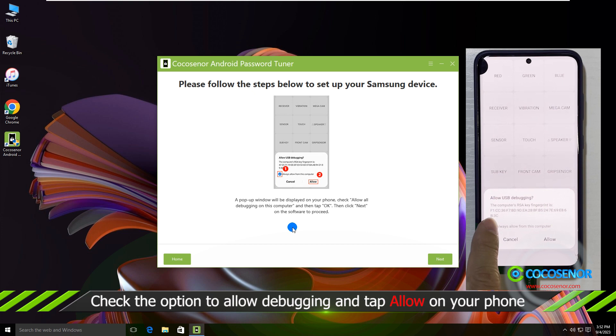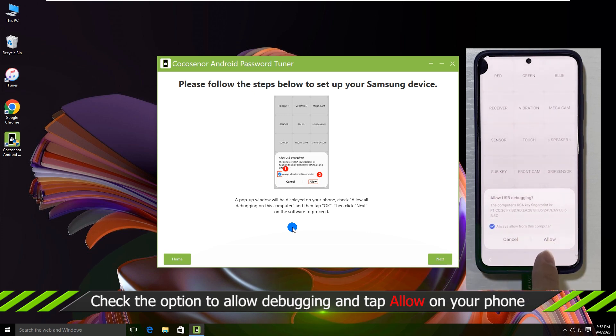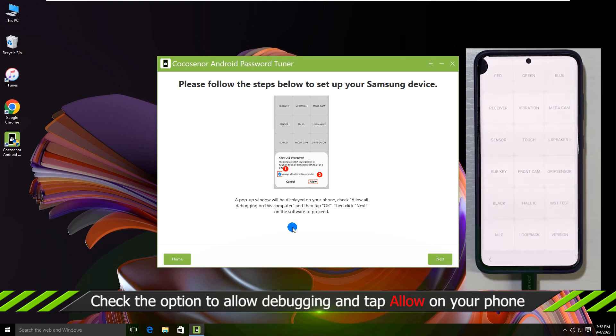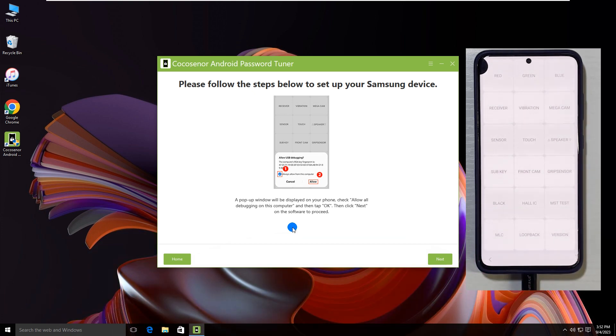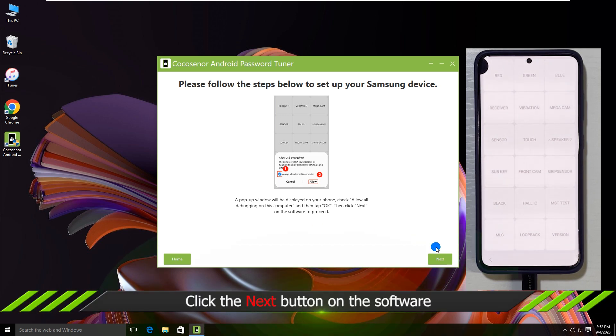Tick Always Allow from this computer option and tap the Allow button. Then click the Next button on the software.